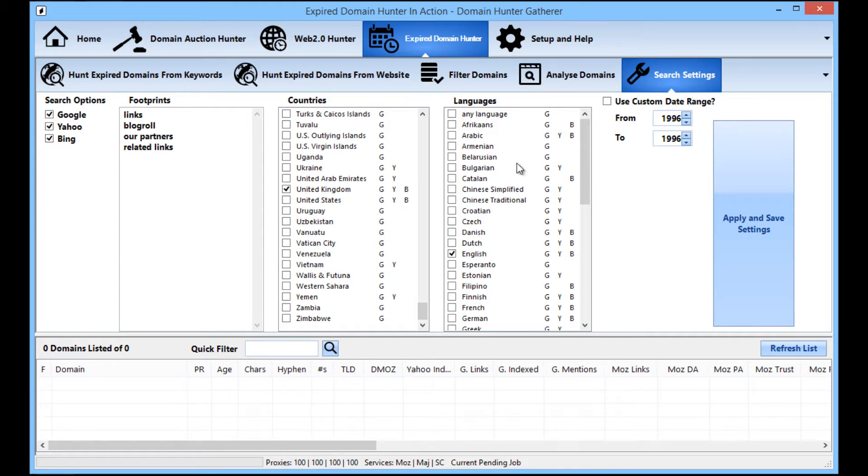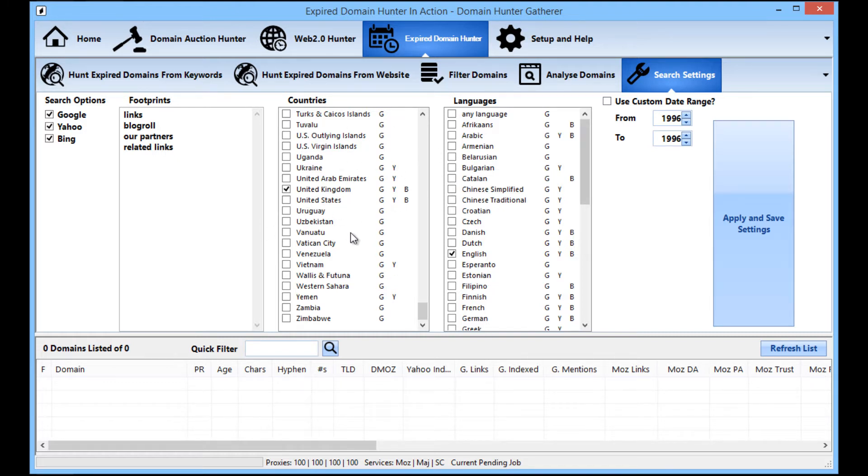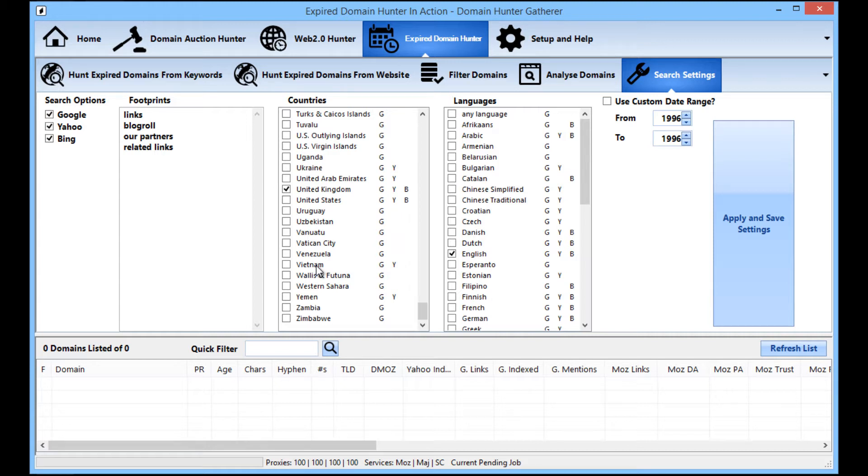So that will find websites that are based in the UK and in the English language. You can actually mix and match these but you'll find that you get better results sticking with the language for your country. Like for instance in Canada, you can either have English or French.